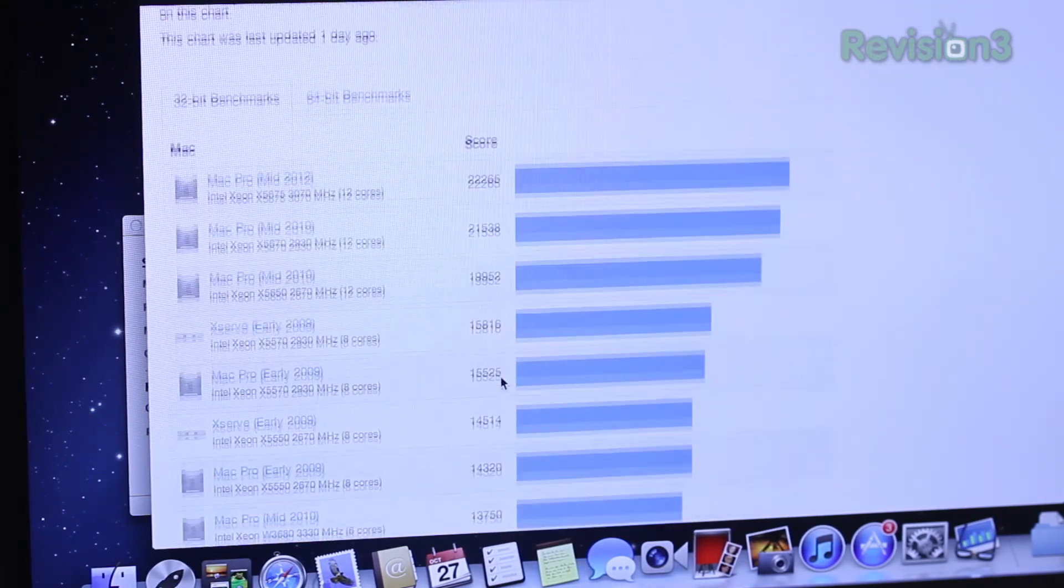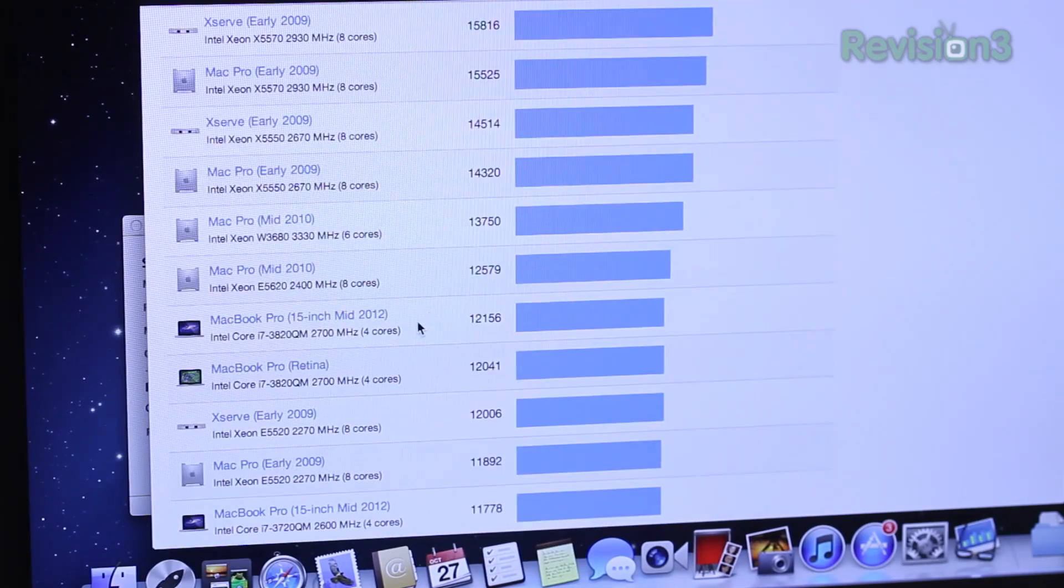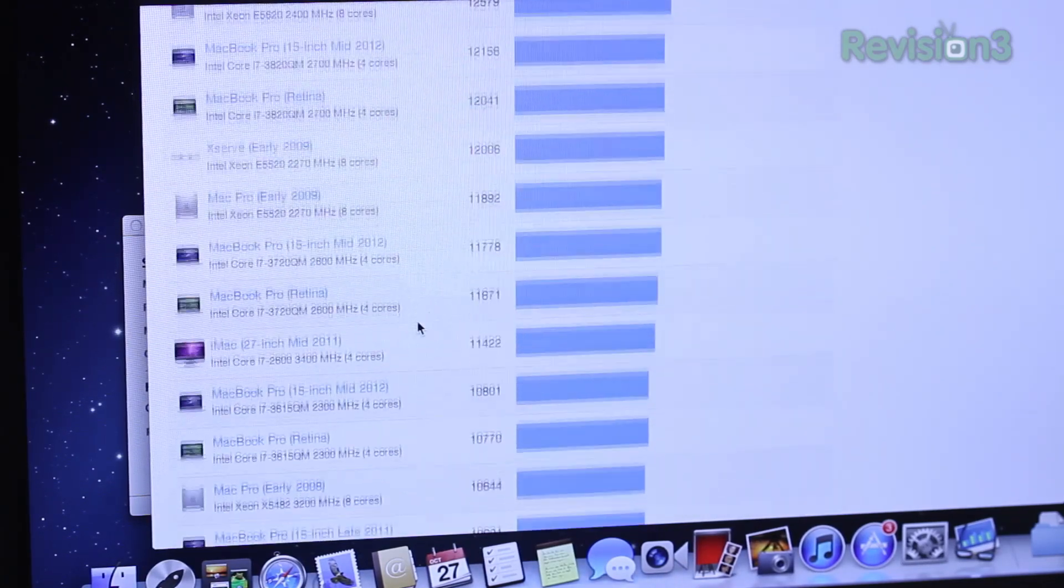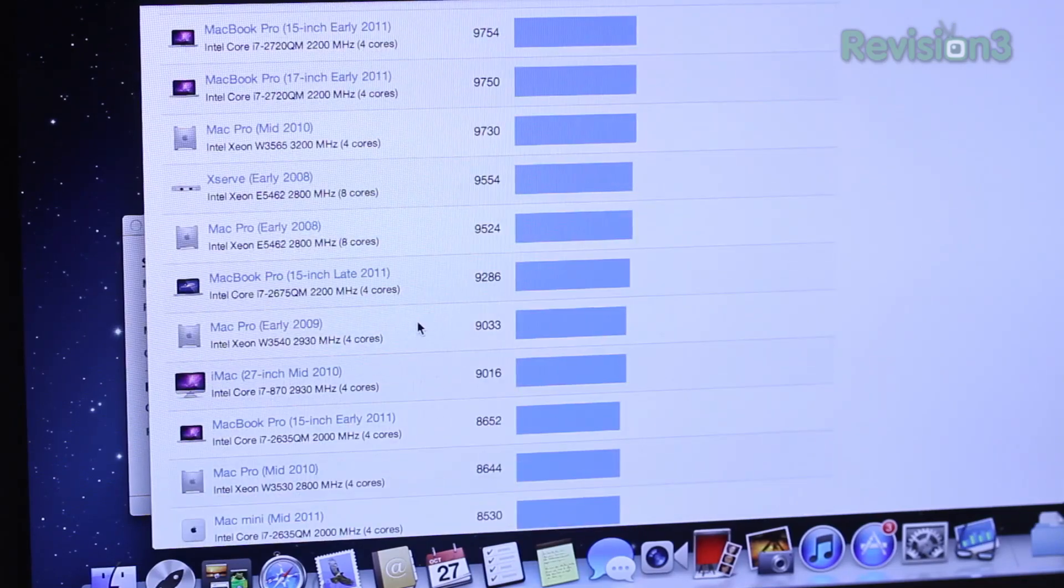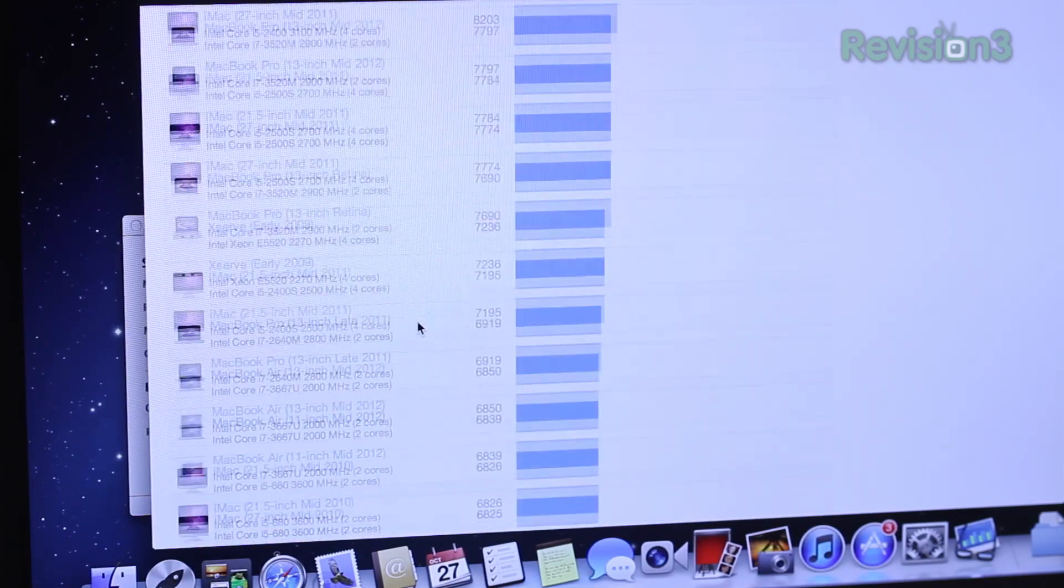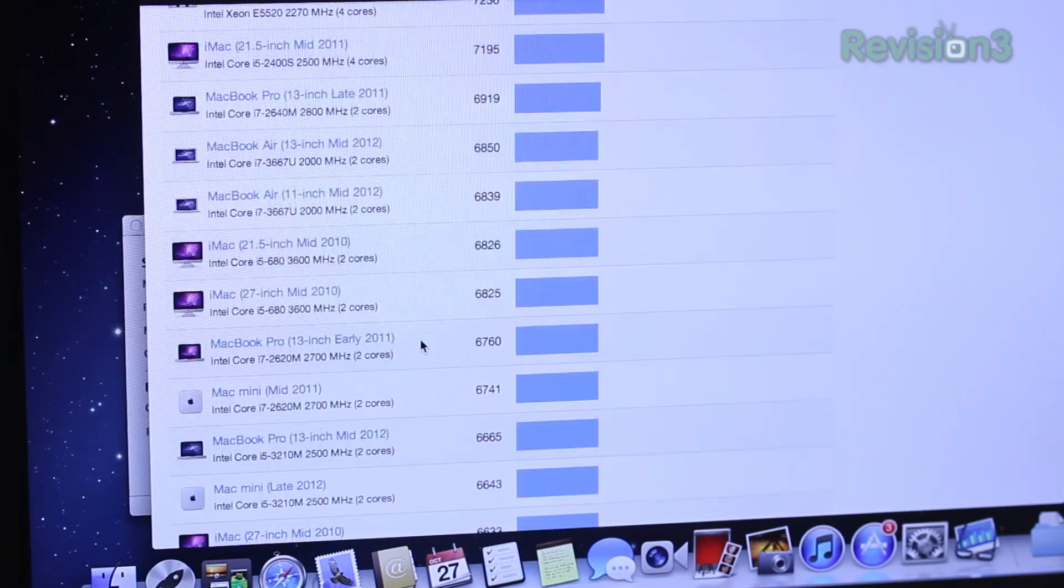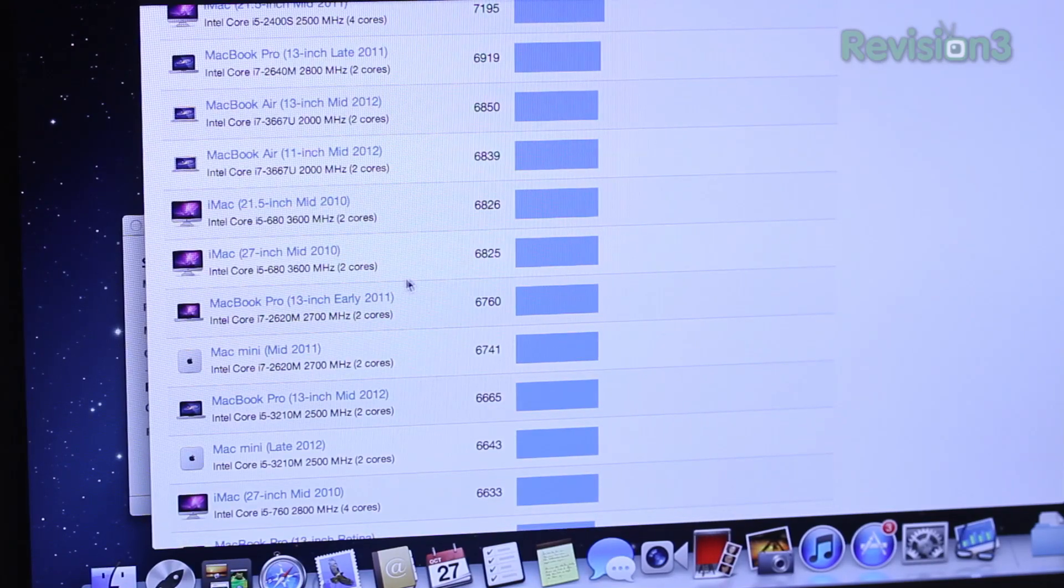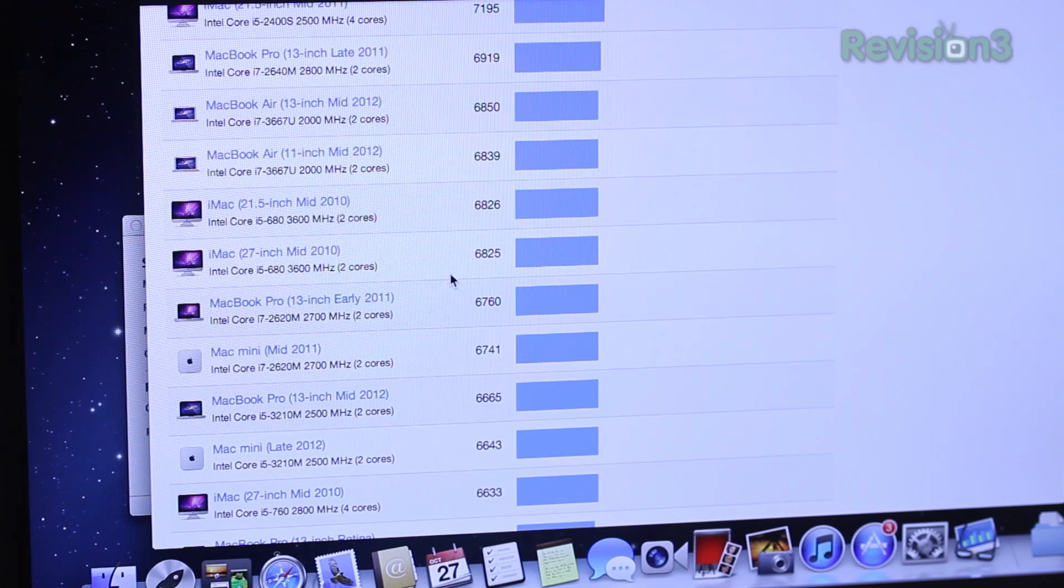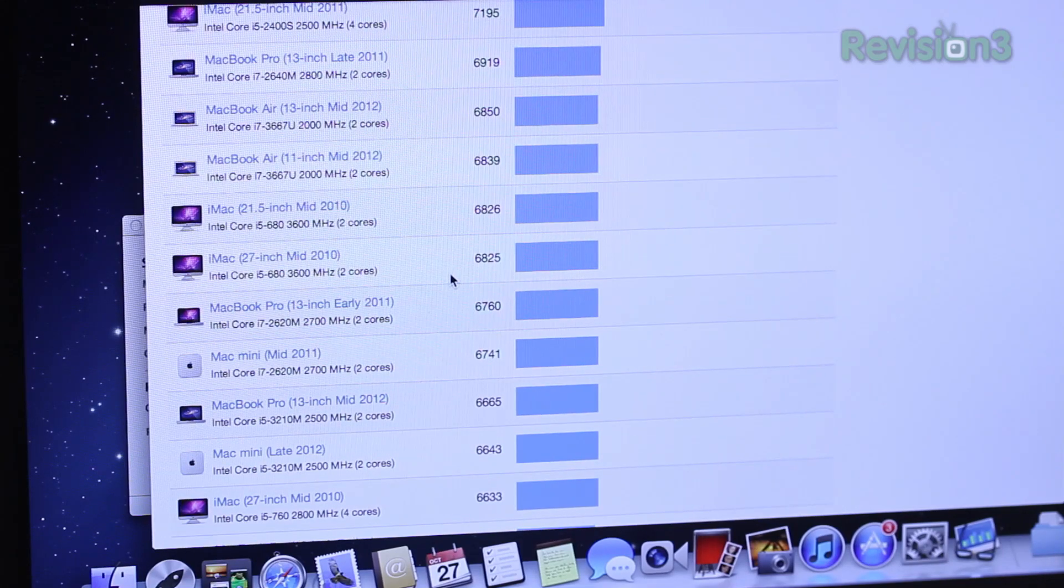And then when we compare that to some other popular Macs, these are popular Mac benchmark scores here, Geekbench scores I should say, and you'll see as I scroll down, there's Mac Pros, there's iMacs, there's MacBook Pros and there's even Mac Minis that we have to pass to find where this new system is going to fit in in terms of an overall score.